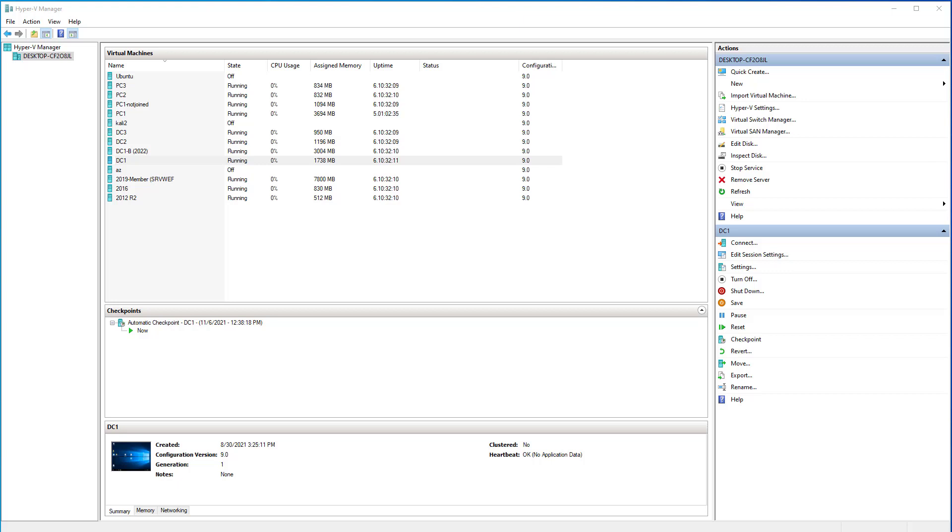In this video I'm going to walk through the Windows Server 2022 installation, then some basic configuration, and then I'll join this server to an existing domain. I'm going to do this on Hyper-V, but you can do this on VirtualBox, on a physical machine, VMware, it doesn't matter. The installation process is the same.